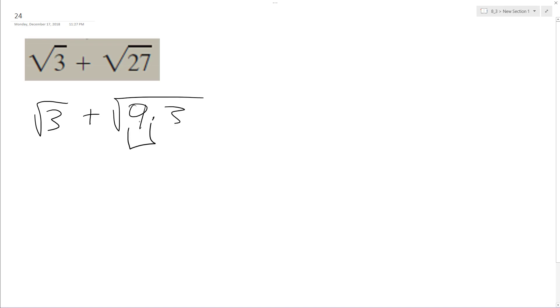And what I can do, 9's a perfect square, means I can pull it out. So square root of 3 plus, pull that out, it becomes 3 times square root of 3.